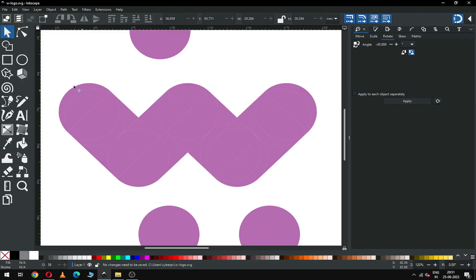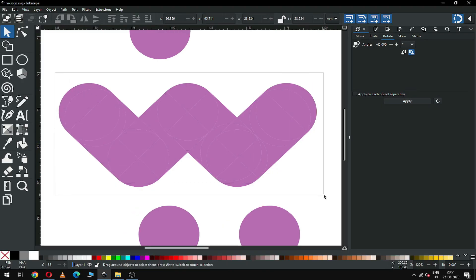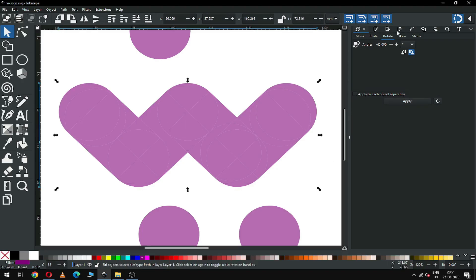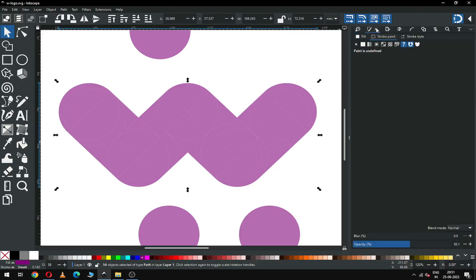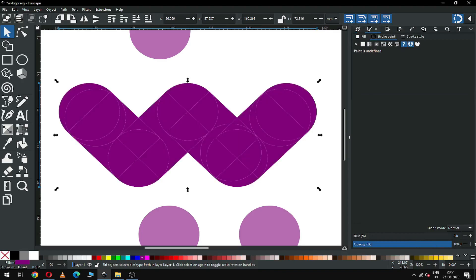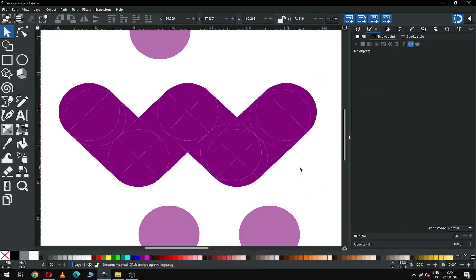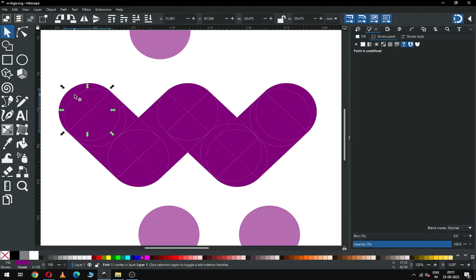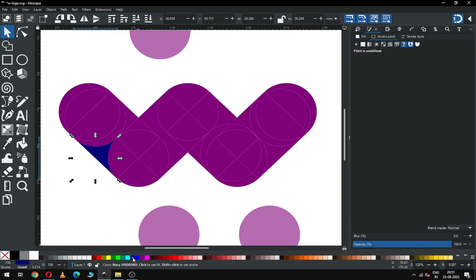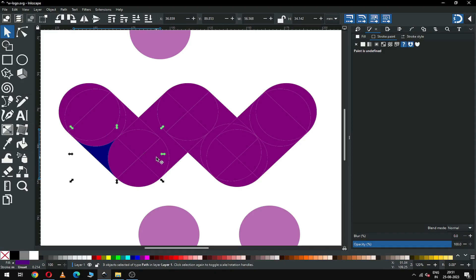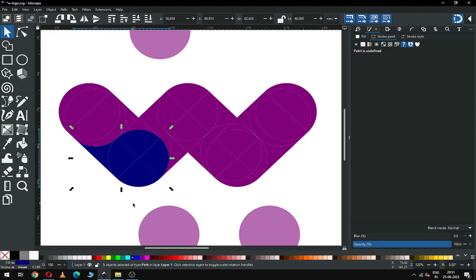Now there are many parts of the main logo, so first remove the transparency. Now select this small part of the logo and change the color. Select this and change the color.